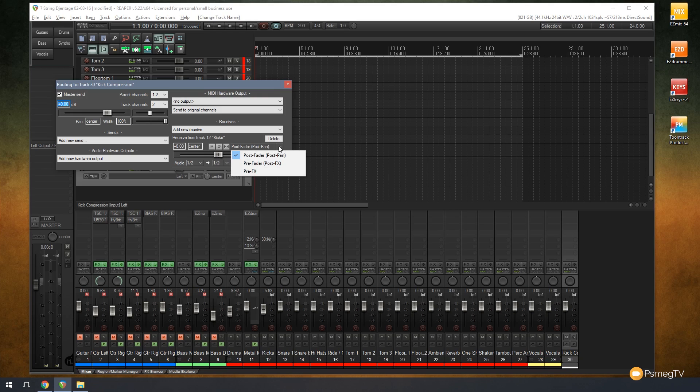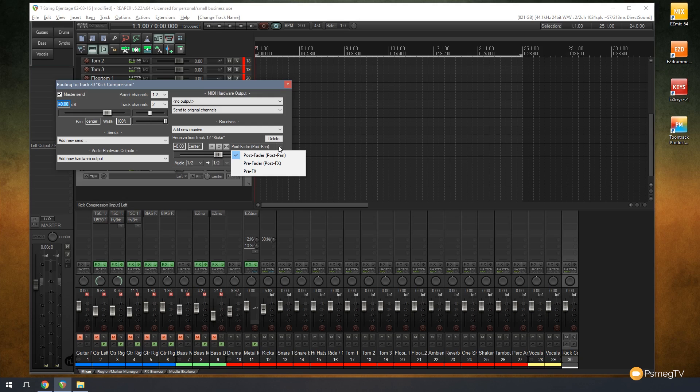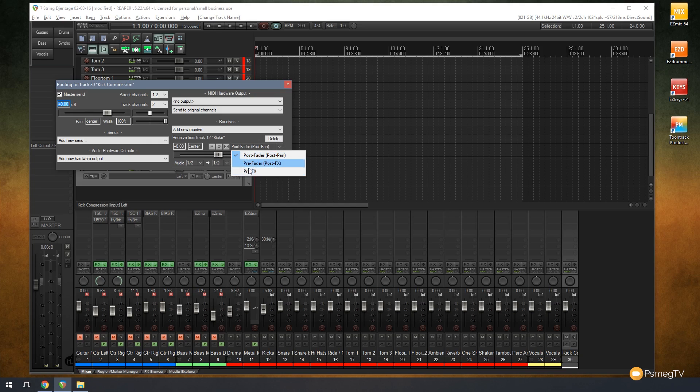You can control what signal is coming through to this parallel compression track. So you can have it if you're dealing with real kick drums, for example, not like I am at the moment which is sample through EZ Drummer, you can specify that before any EQ or any compression or anything else you apply to, for example, the whole drum track or the individual kick track, you can control whether that's being applied through this compression track as well or being ignored by it. So you can control all of that information by using these three different options.